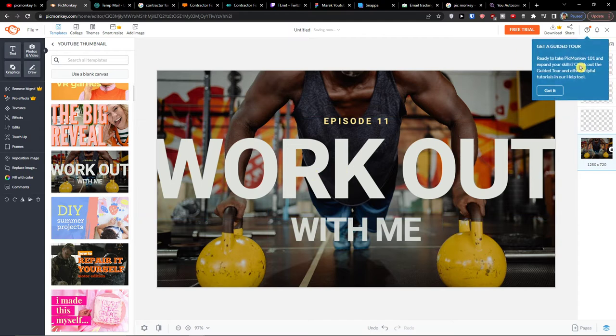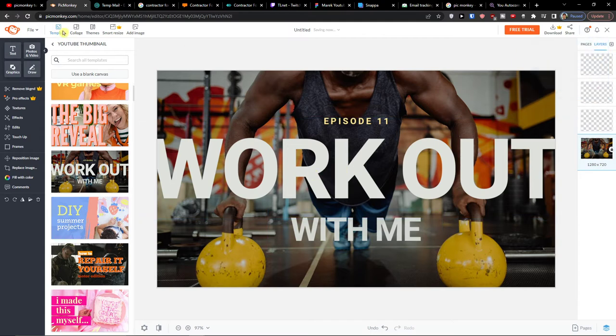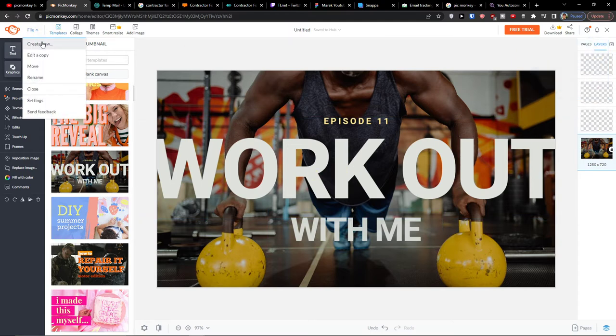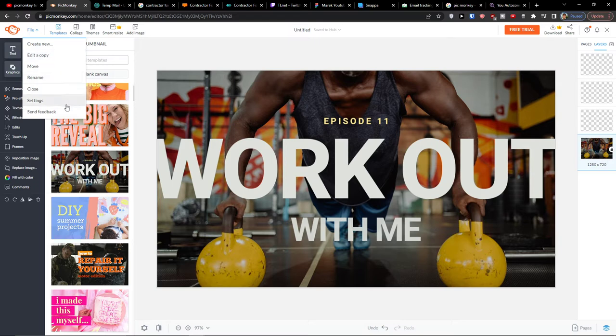What you can do also guys when you go to the top left you can click file. You can create a new, you can edit a copy, you can move it, rename it, close it.